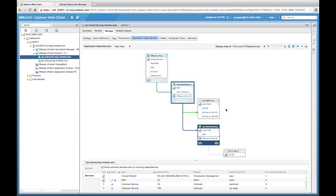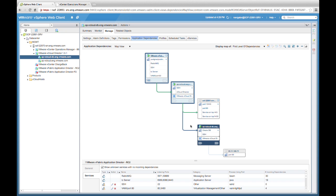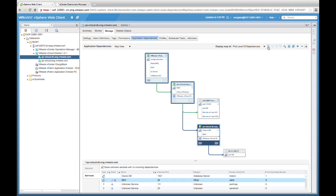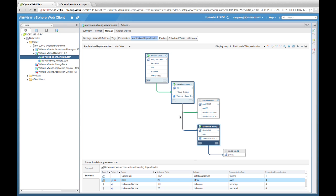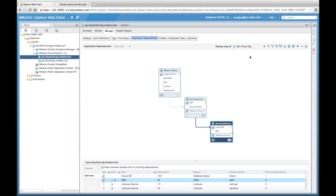Now that we've expanded the map, we can see some components that make up an application that we're interested in creating an application group for. Using Control-click, we first select all three of these VMs that will make up our application, and then we select Create an Application from the top navigation. We'll select a name — we'll call this one Ben Cloud App — and say OK. The map is now being displayed for all the first-level dependencies of our application. Using the drop-down selector, we can see all the applications this Oracle DB is associated with, and here is our Ben Cloud App. Clicking on it will clear everything else and display only the three components that make up this particular application.